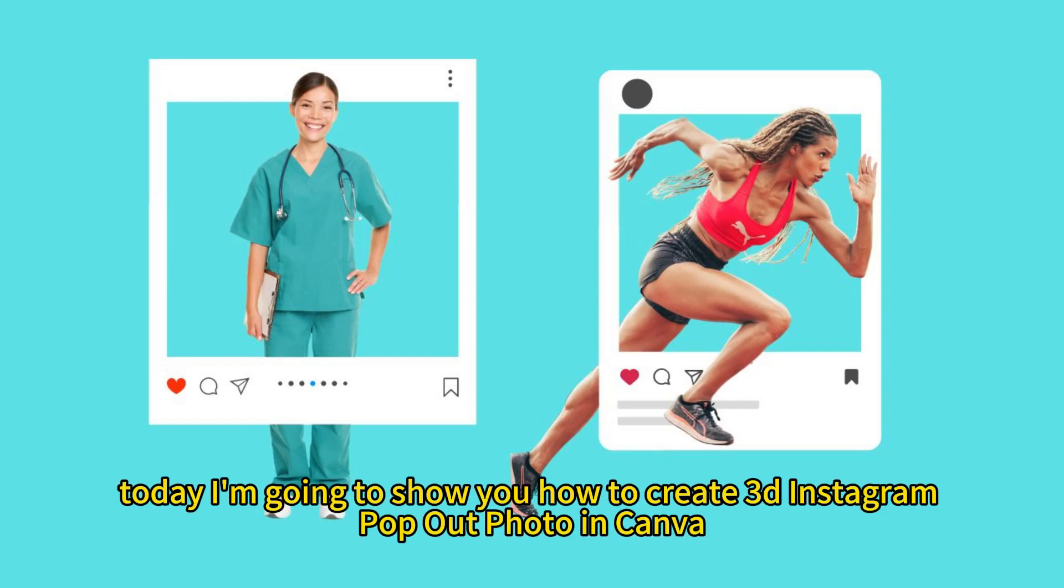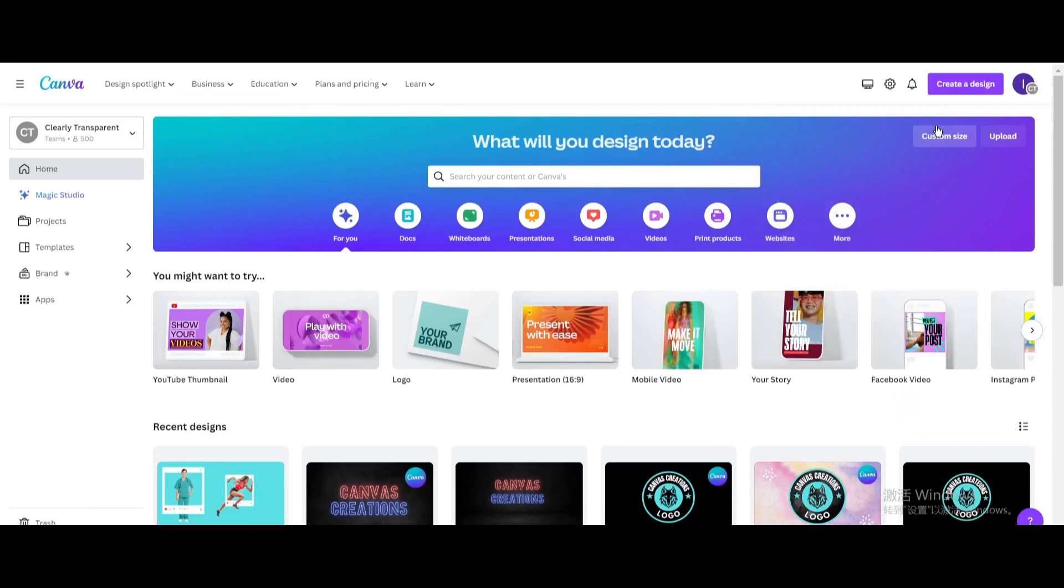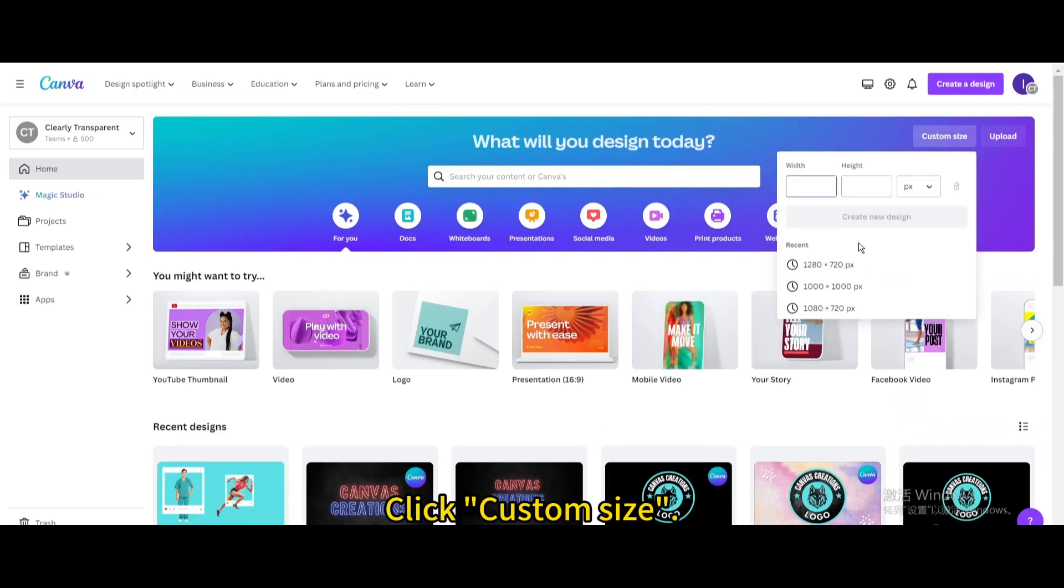Today I'm going to show you how to create a 3D Instagram pop-out photo in Canva. Click Custom Size and create a new design.